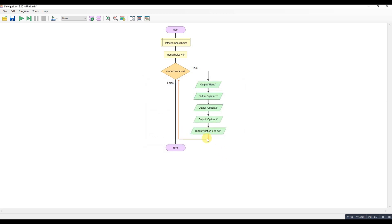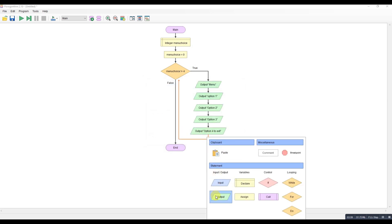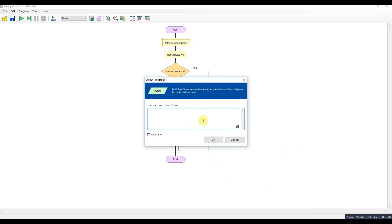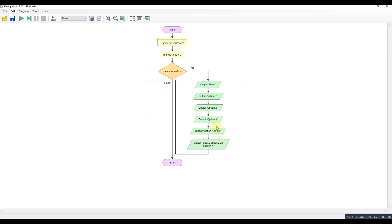I'll just put the word exit reminders that that's our quit. And then we'll ask here. We'll say, please choose an option. So we've got our menu being displayed there.